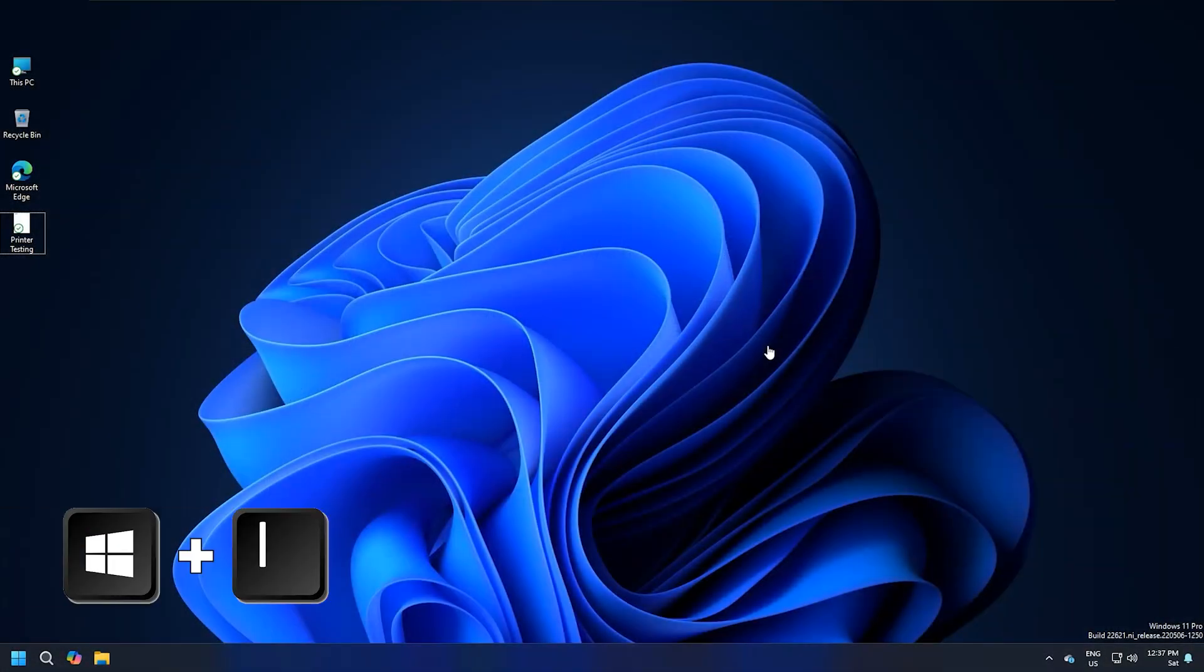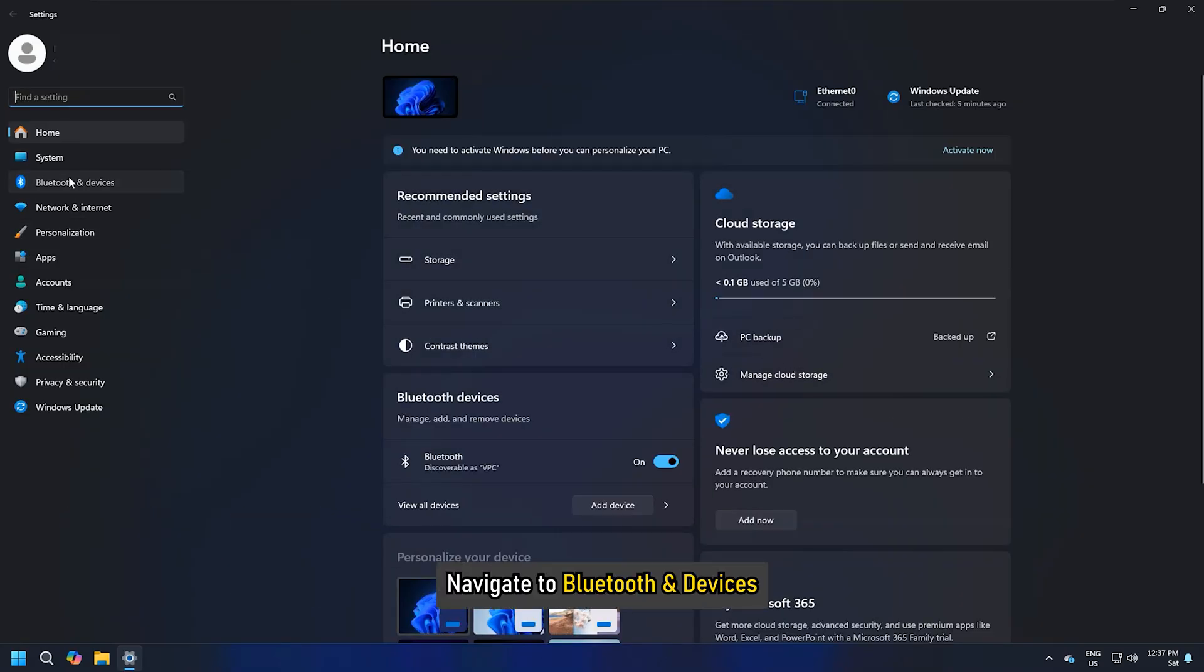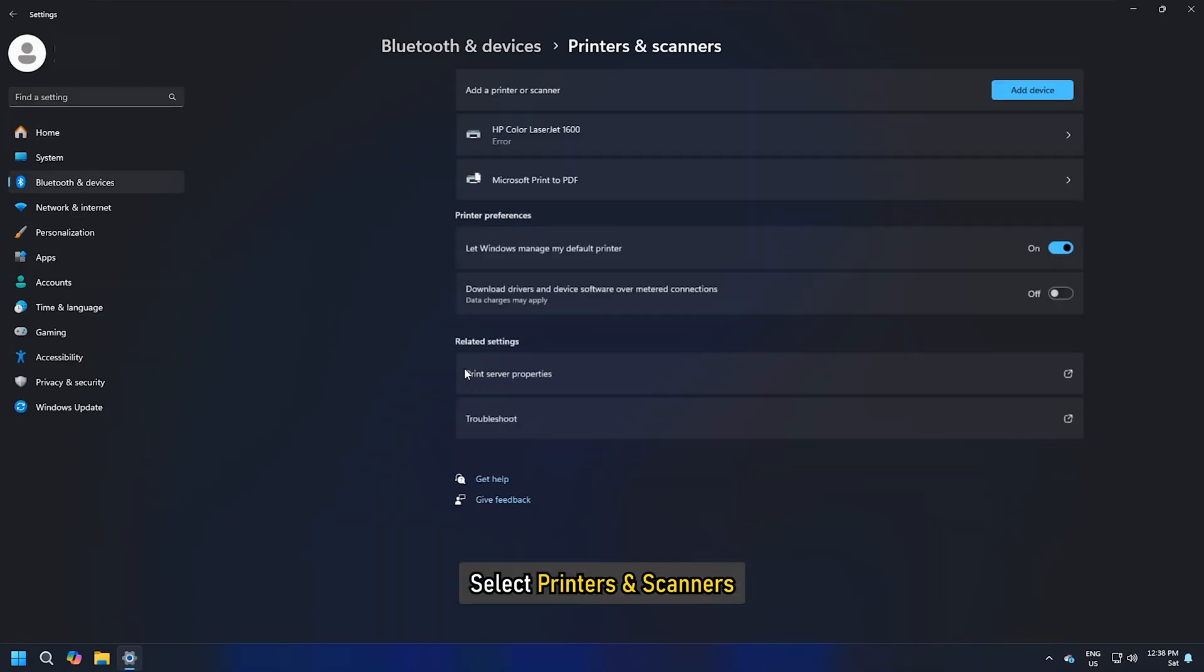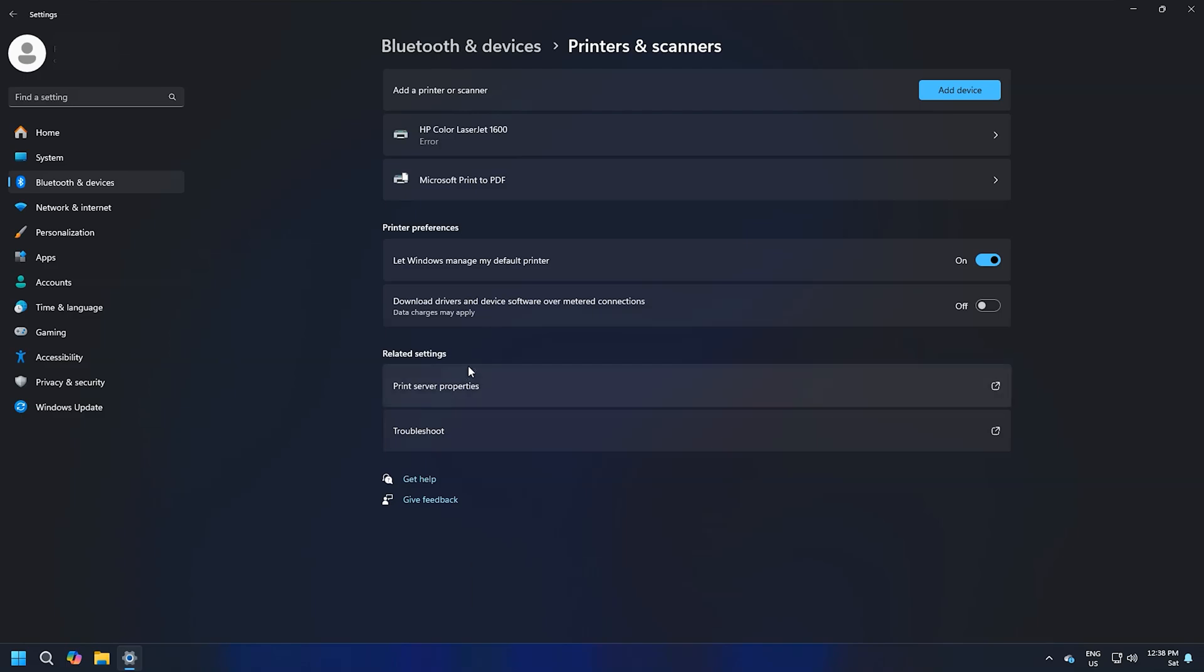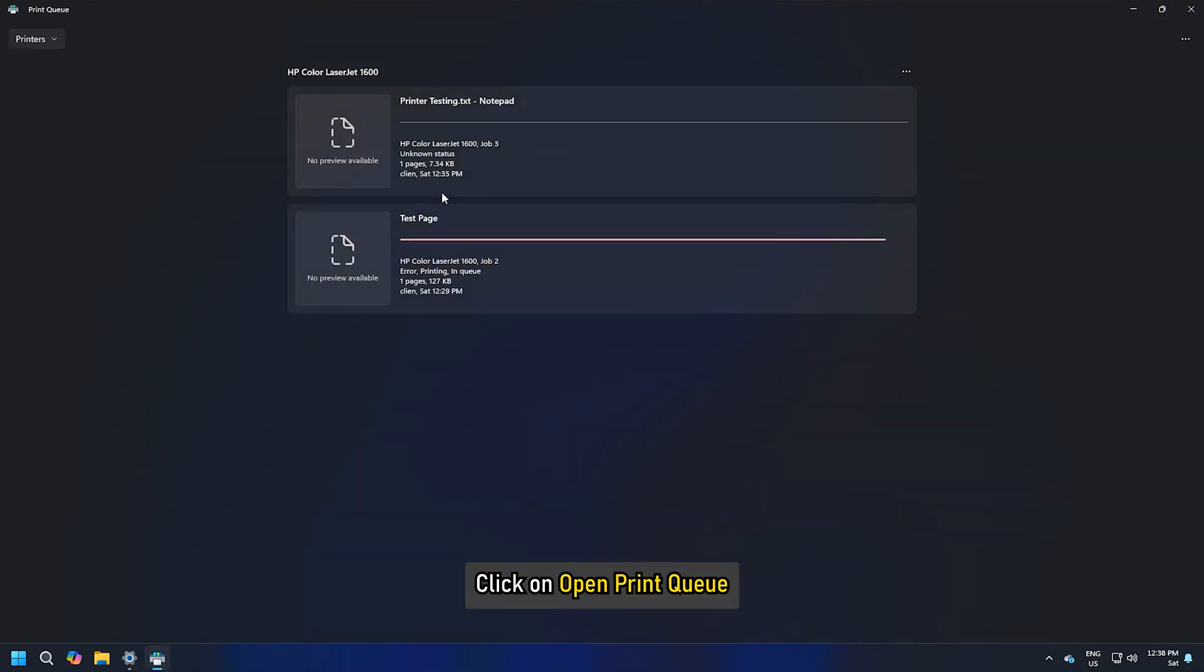Press Windows plus I to open Settings. Navigate to Bluetooth and Devices, then select Printers and Scanners. Here, select your printer and click on Open print queue.